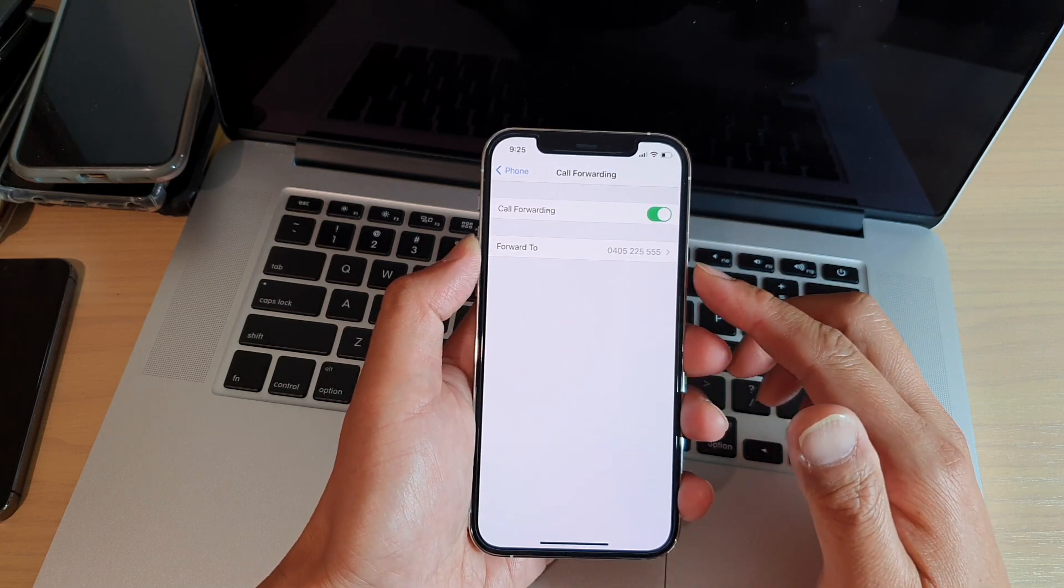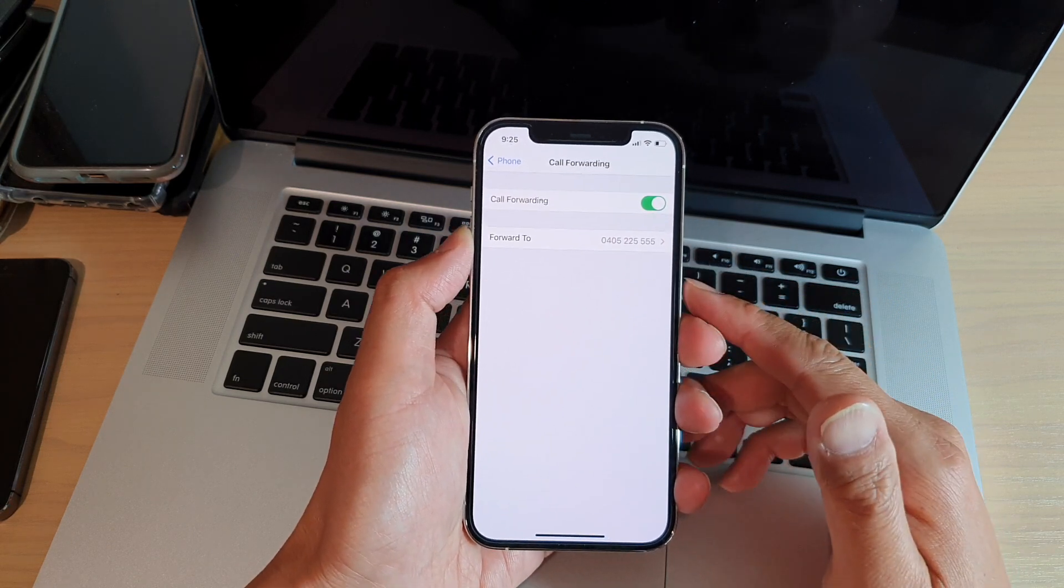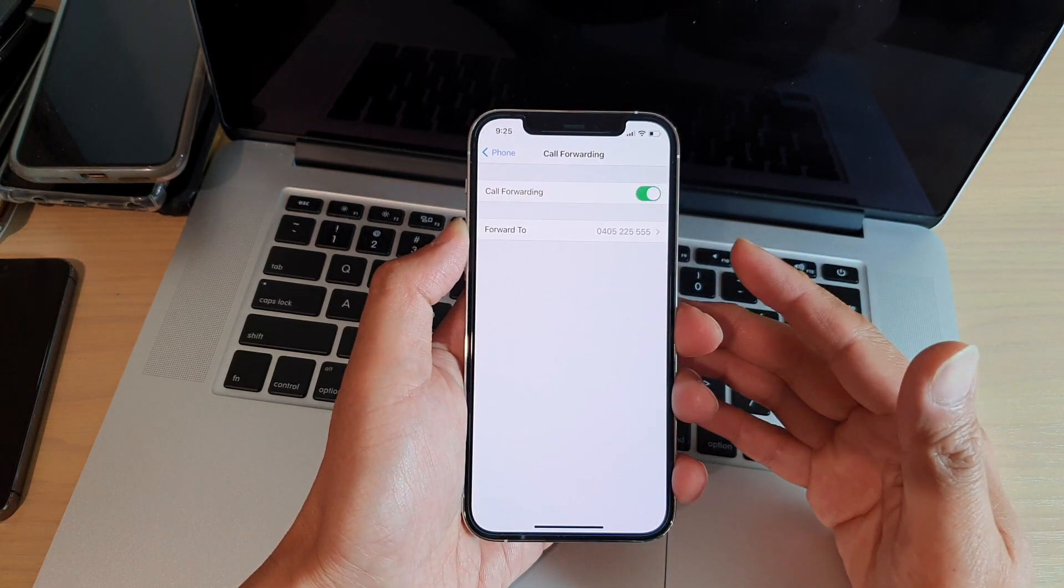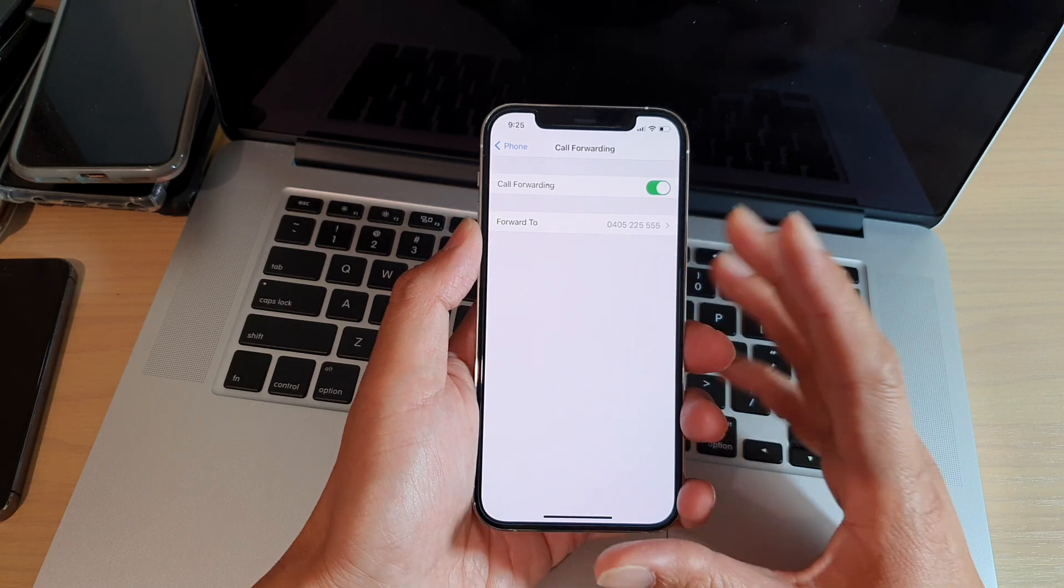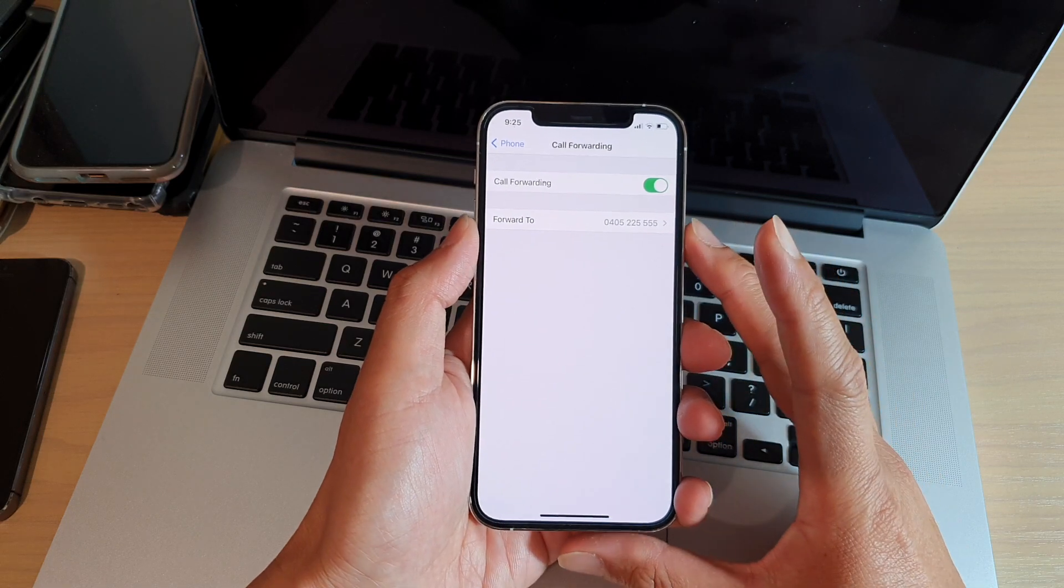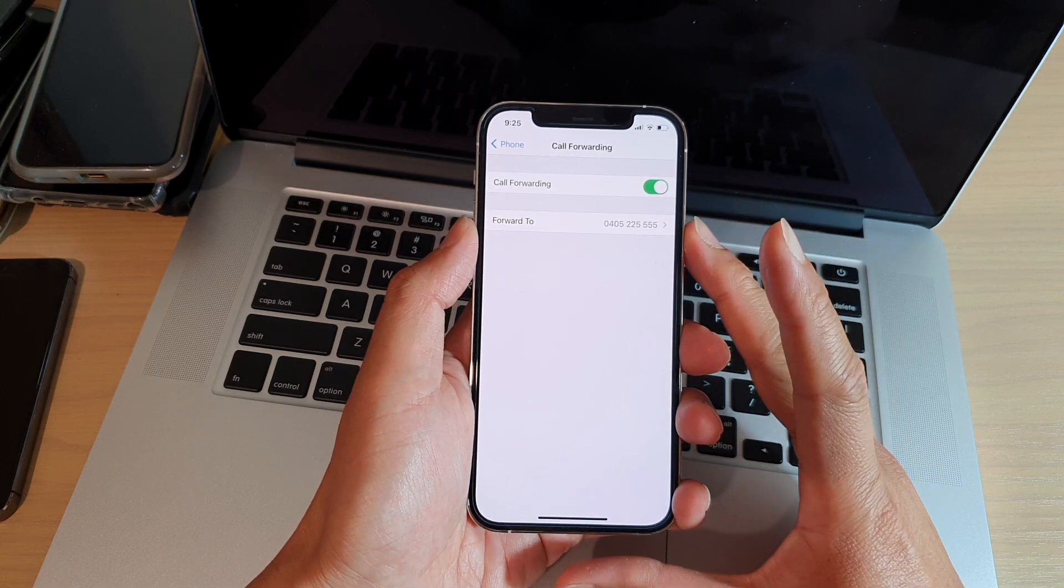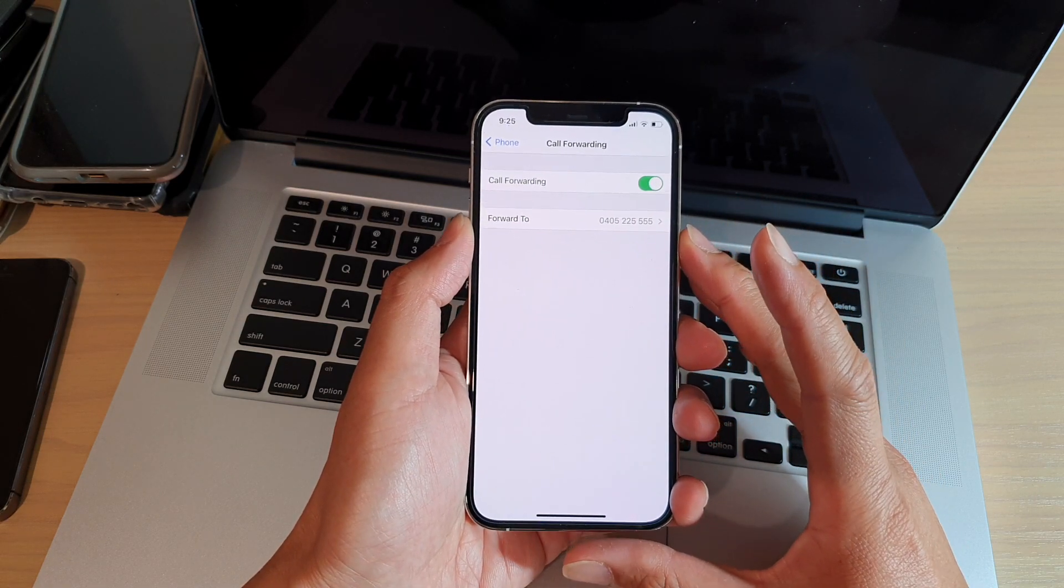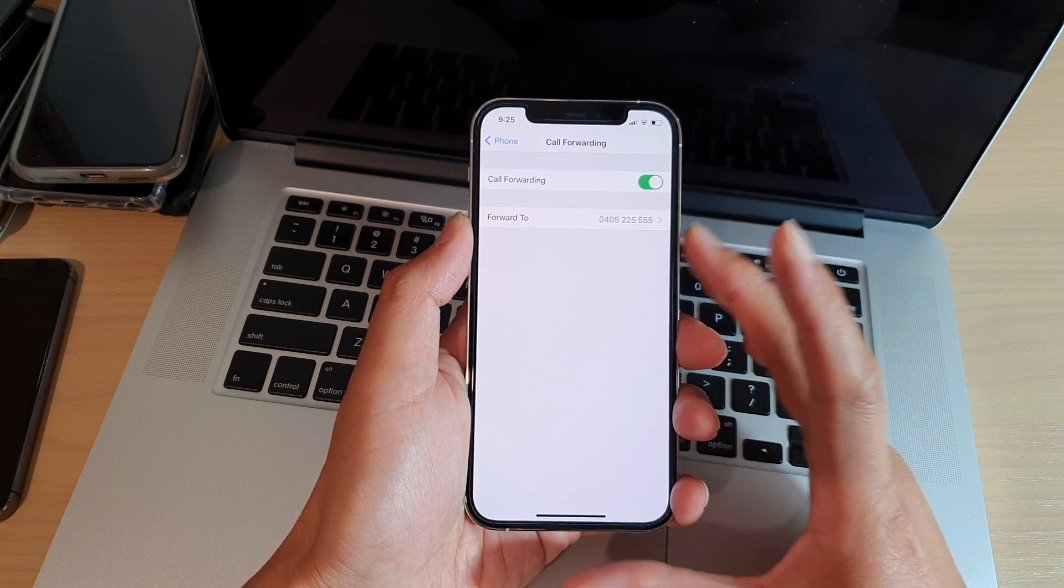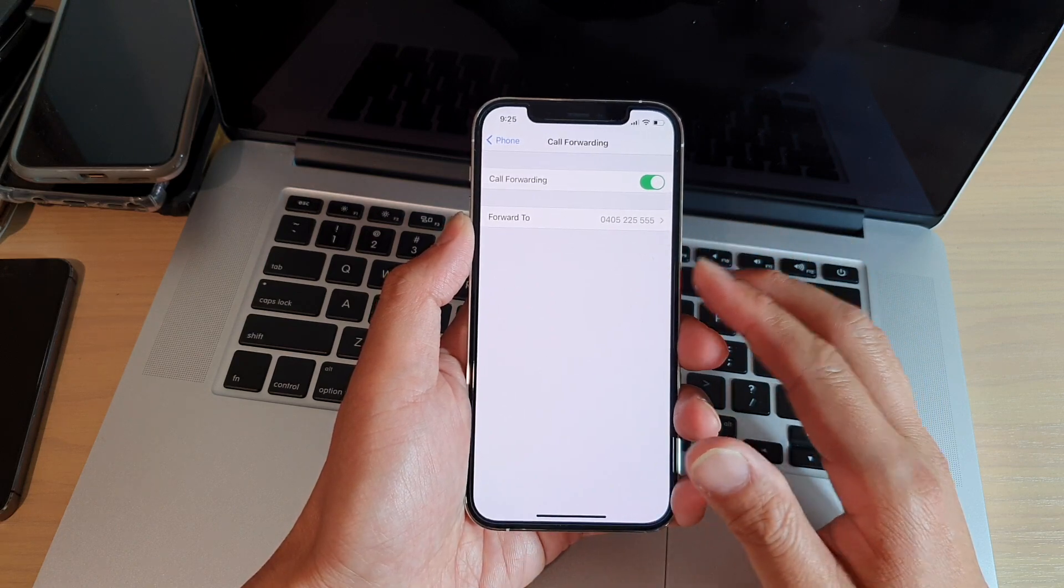Now by using call forwarding, it may cost you money. So if you have a certain limit on your account, then just be aware that call forwarding can cost you money.